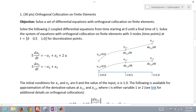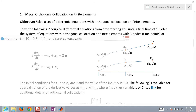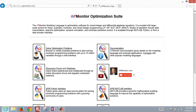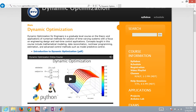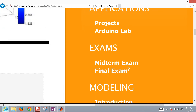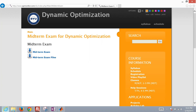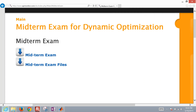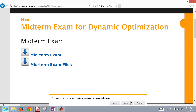We're going to cover the solution to orthogonal collocation on finite elements. This is a question that was on the midterm exam for the dynamic optimization course. If you go to apmonitor.com and select slash do for dynamic optimization, then scroll down on the right and select midterm exam, that will bring up the midterm exam files.